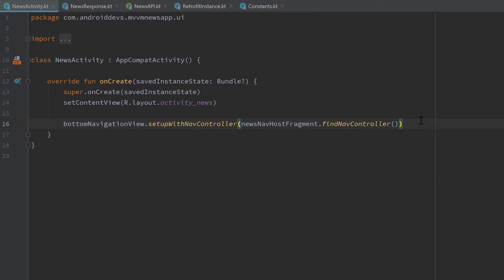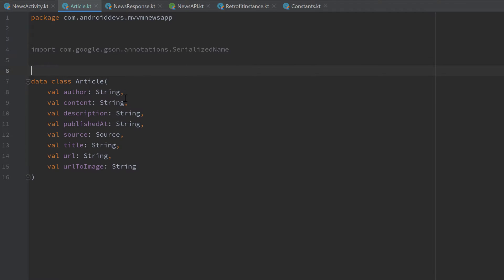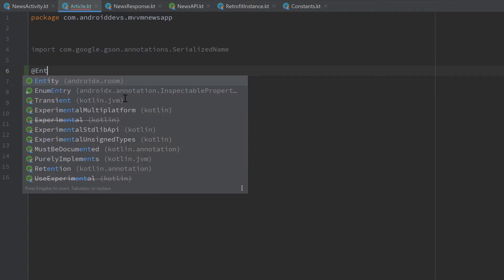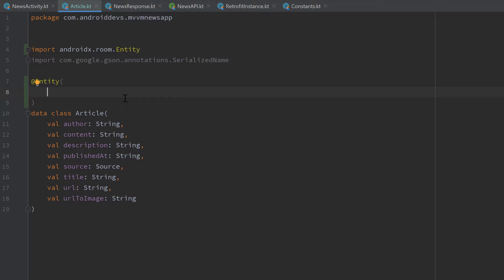What that is I will explain when we actually create it. First let's jump into our article class and to actually be able to save an article in our database we need to annotate this class with @Entity which will just tell Android Studio that this article class is a table in our database.